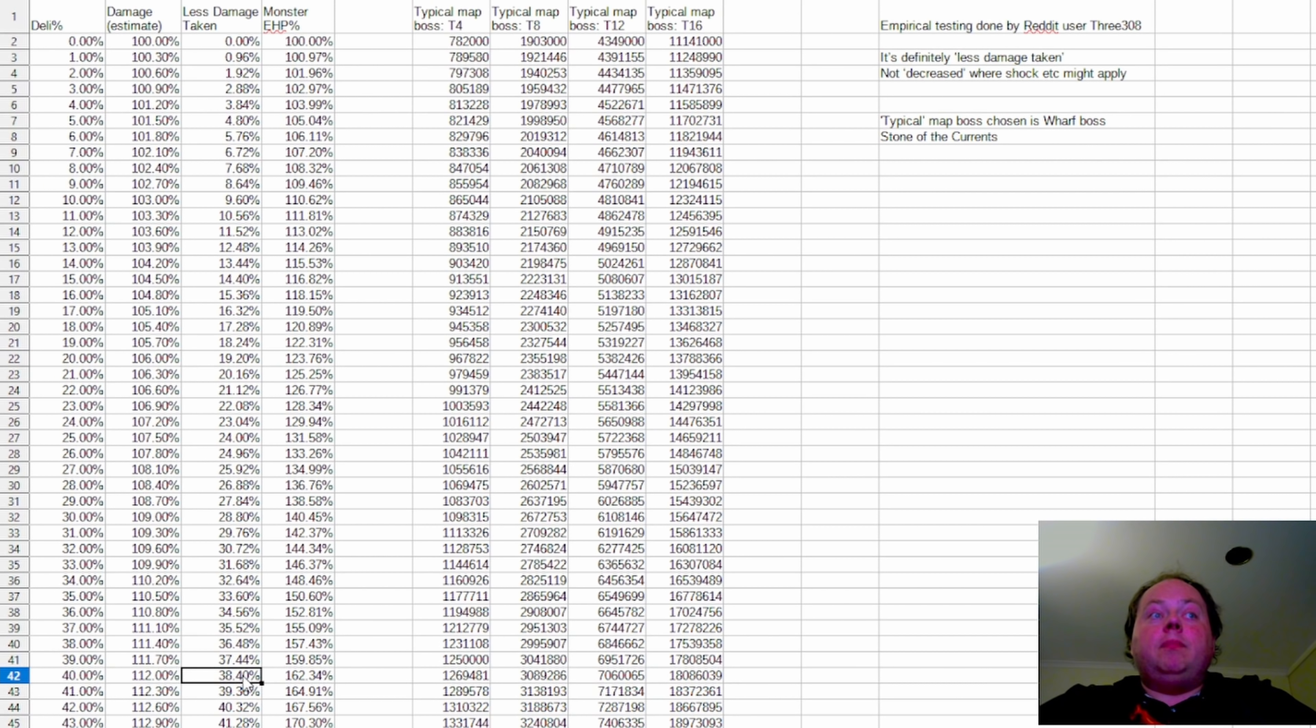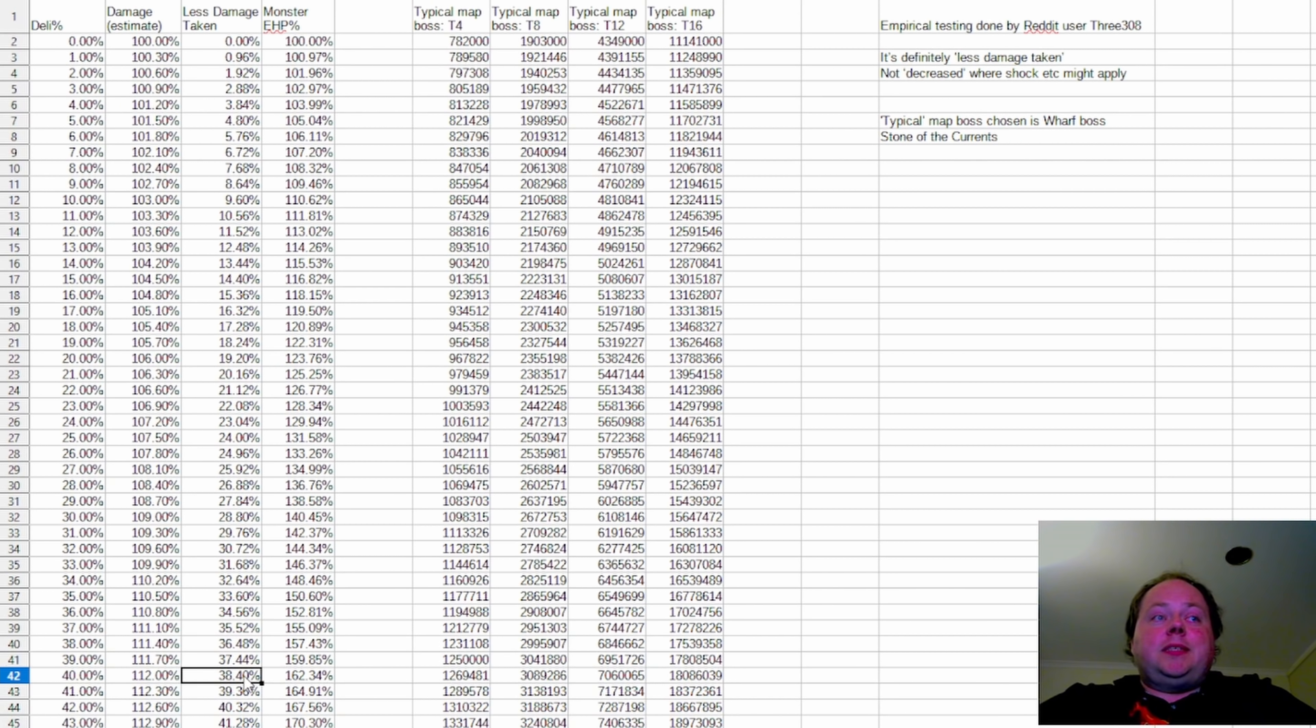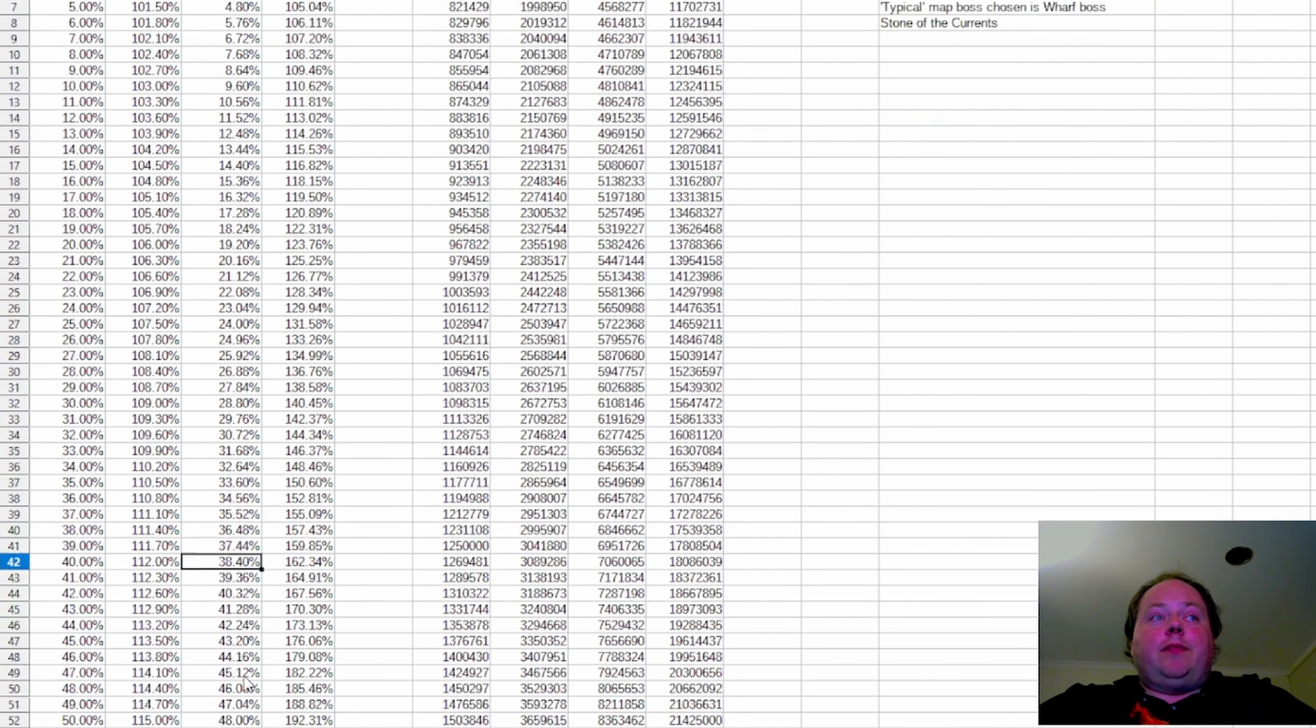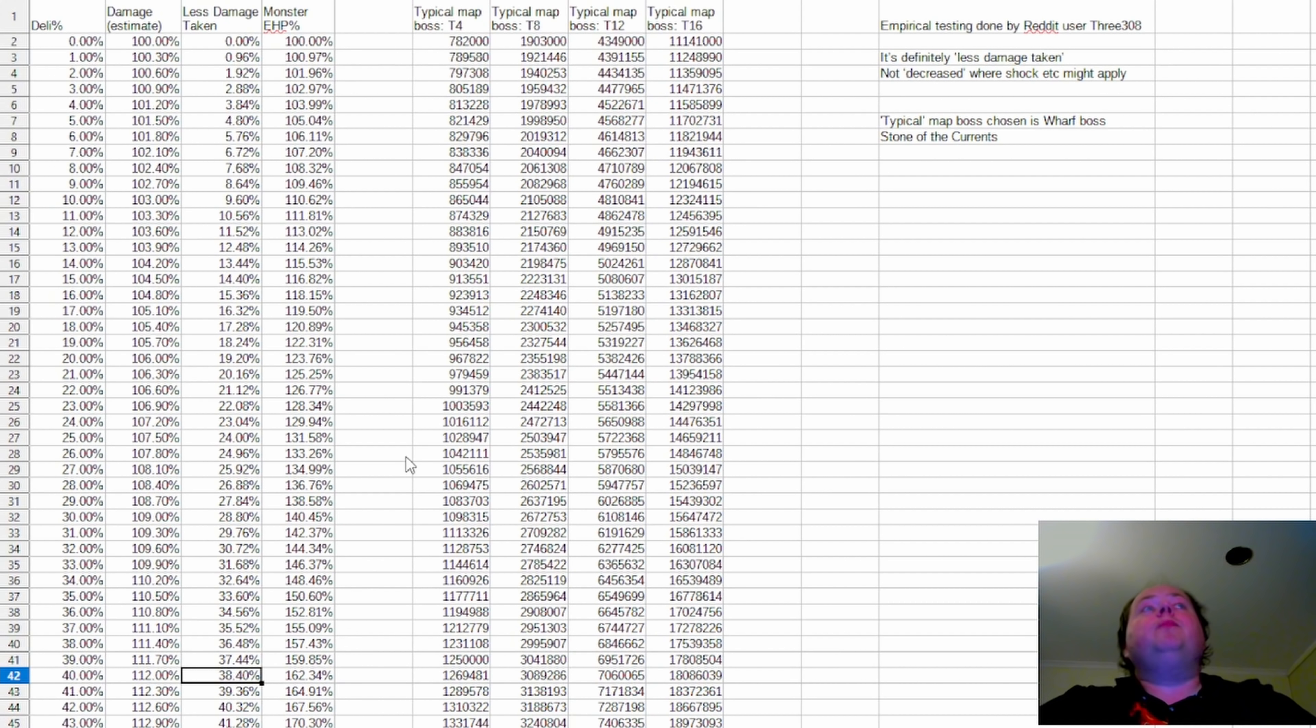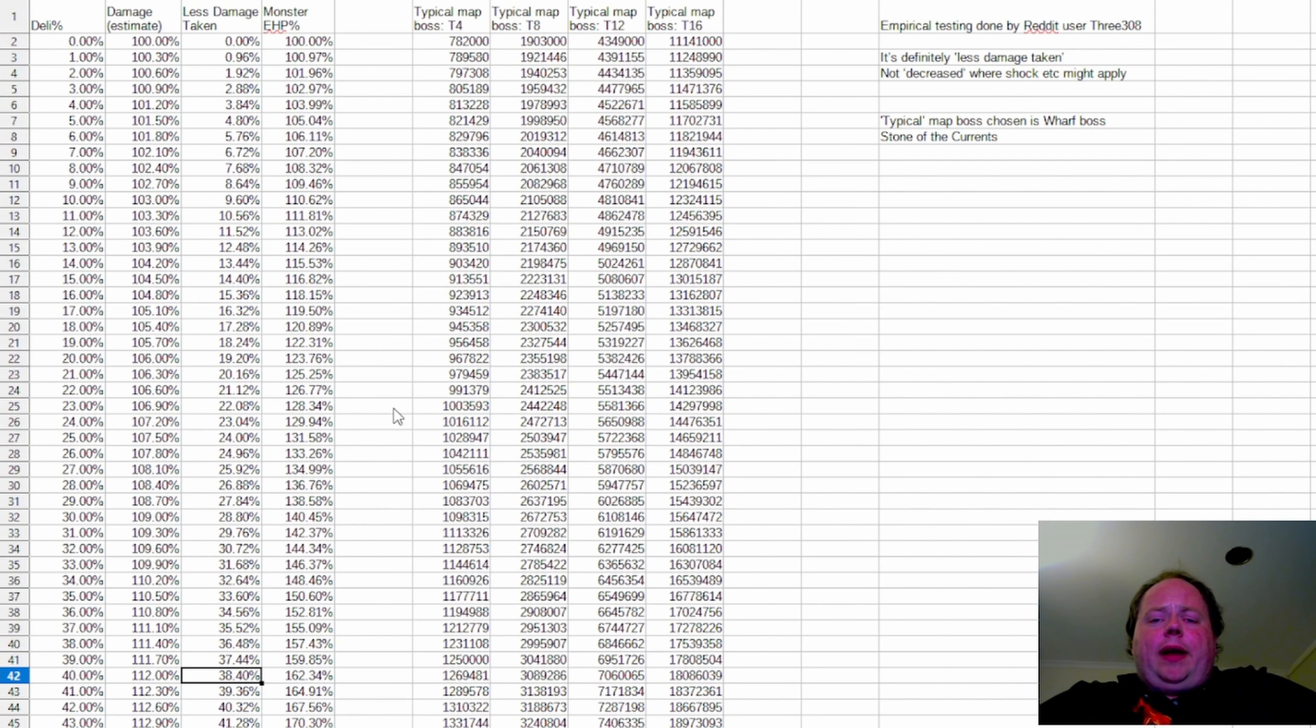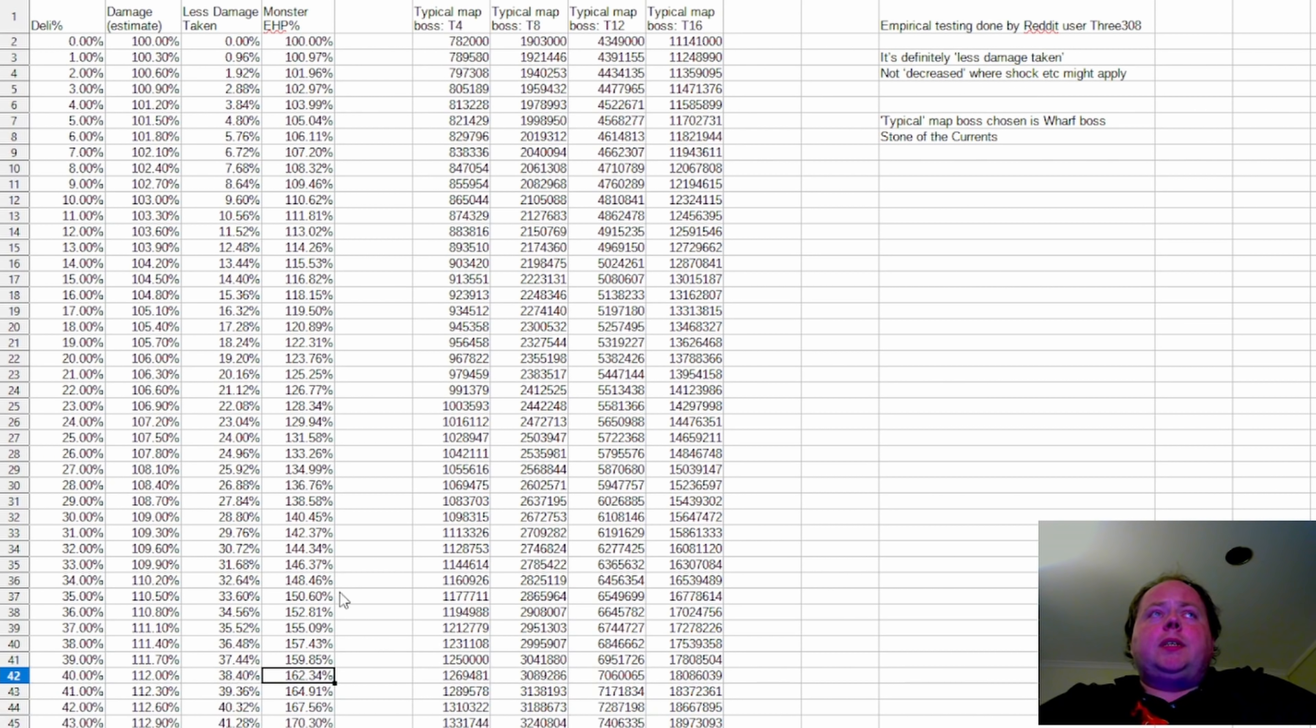But what you're really concerned about as a player is generally monster effective hit points. And so I've put together this spreadsheet that's got that information there.